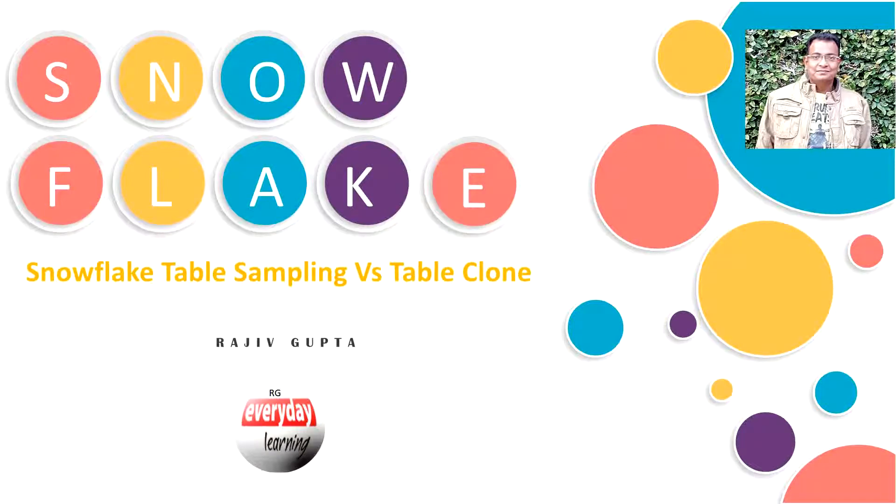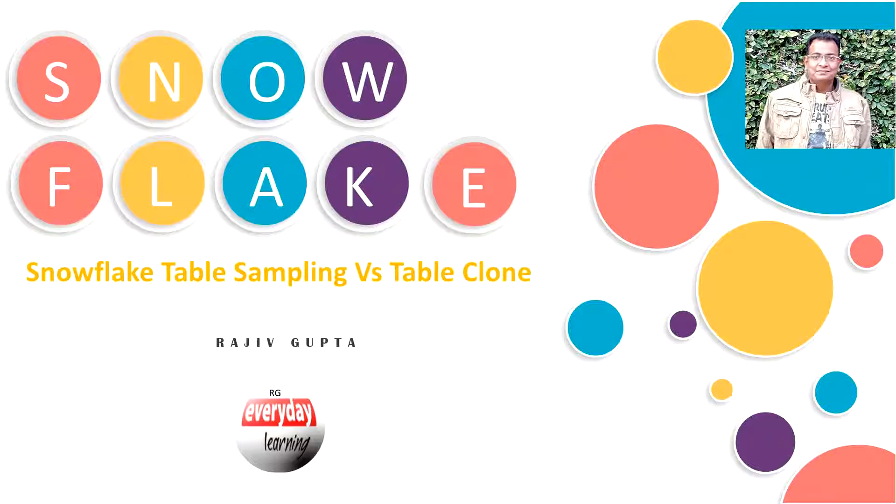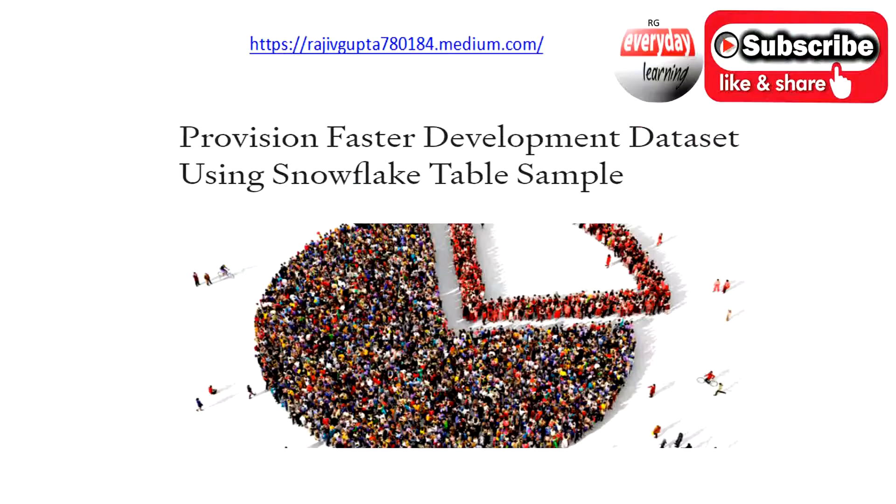Hi friends, today we are going to see a demo on Snowflake table sampling versus table clone. In this demo we will see in which scenario table sampling will help you versus table clone. If you have not seen my recent blog on the same, I would suggest you please have a look. Please subscribe to my channel for early notification when I publish anything.